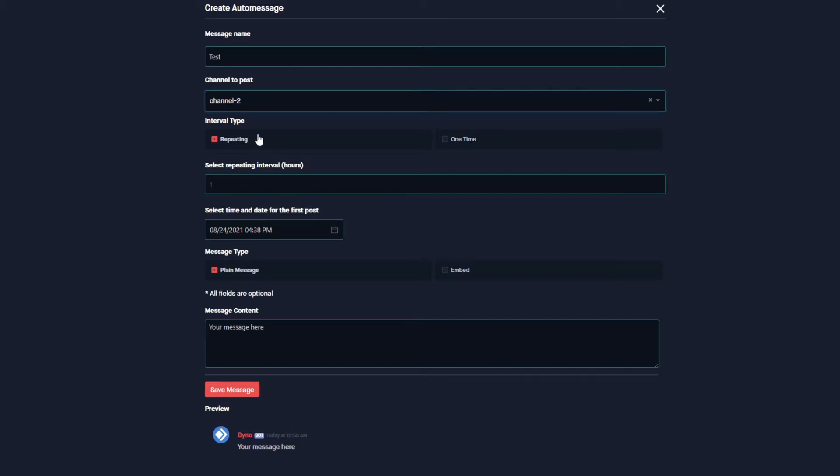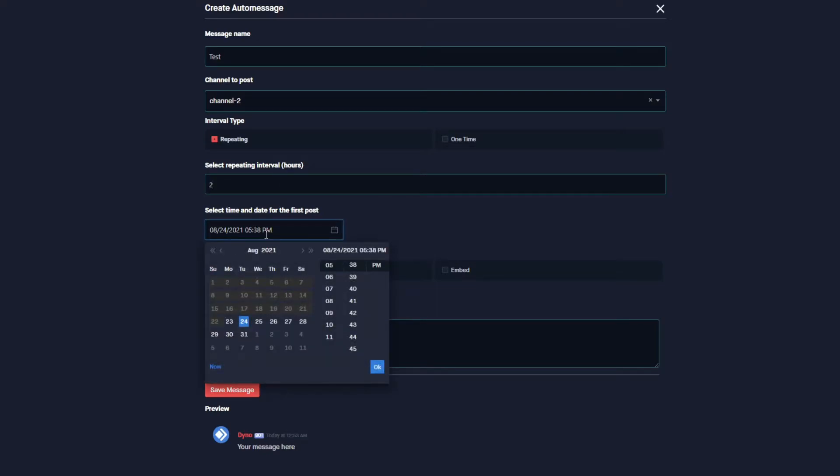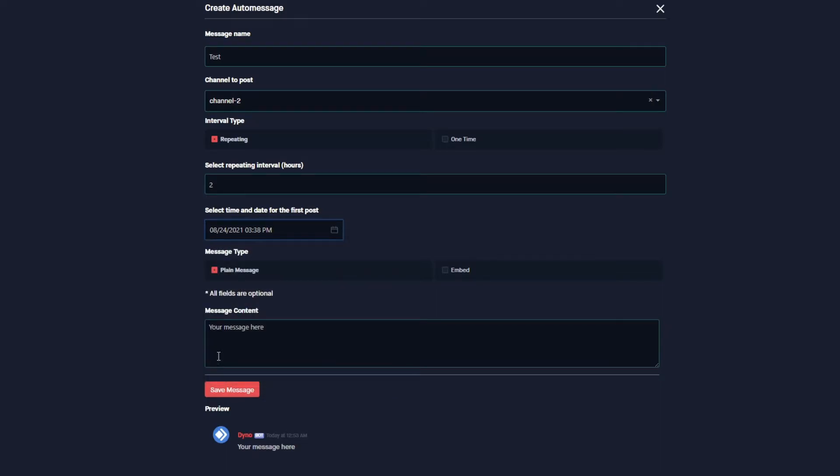I'm setting the interval type to repeating, and I want this to repeat every two hours. Because the interval is in hours, we're going to go ahead and set the time and date for our first post to be now, so I'm going to click on this Now button here, but you can set it in the future.